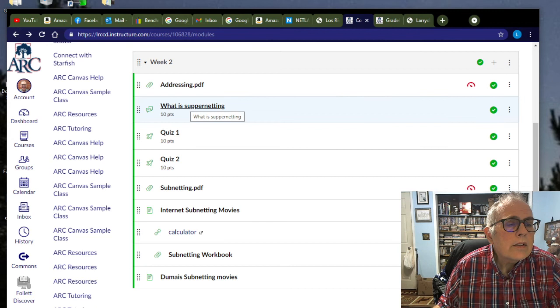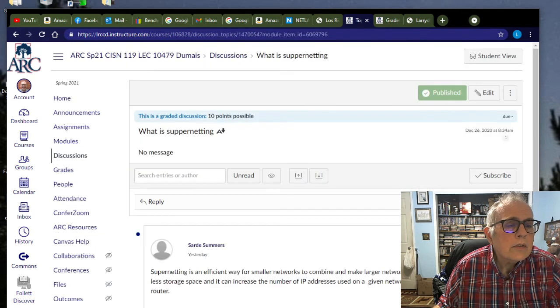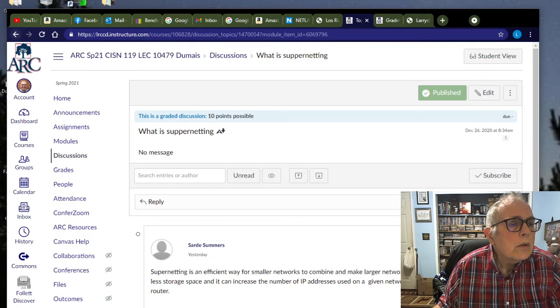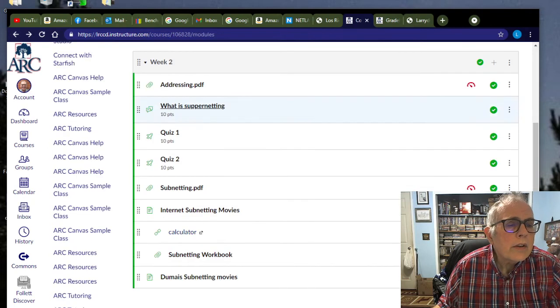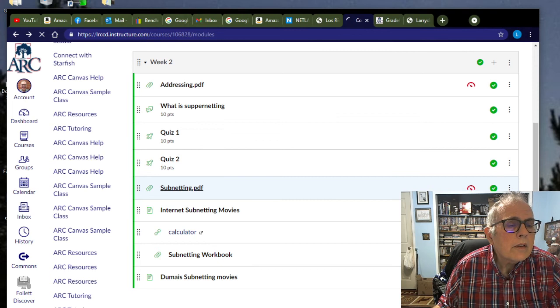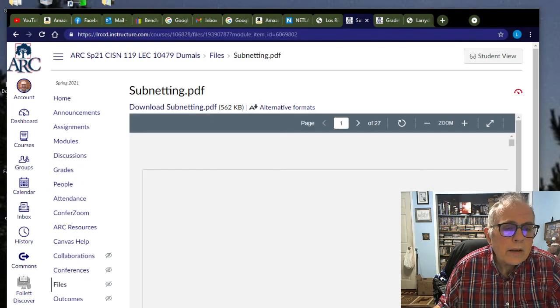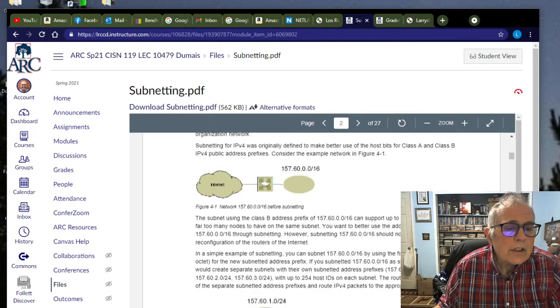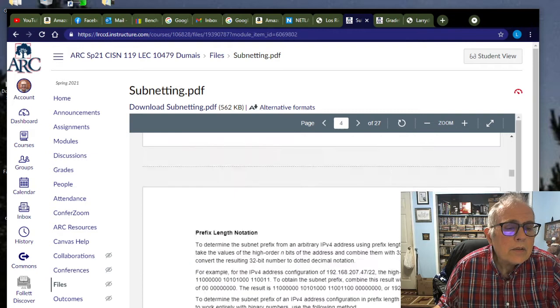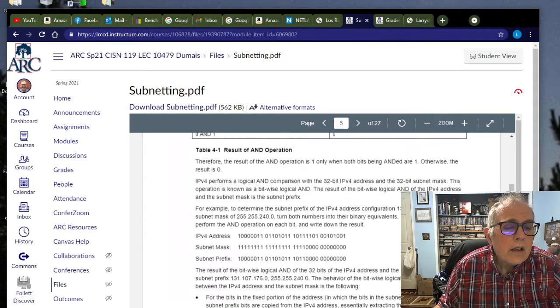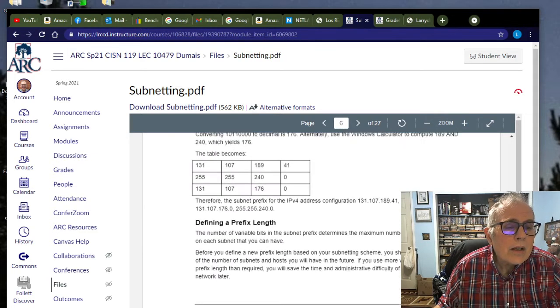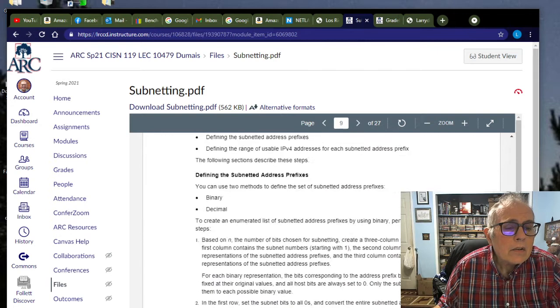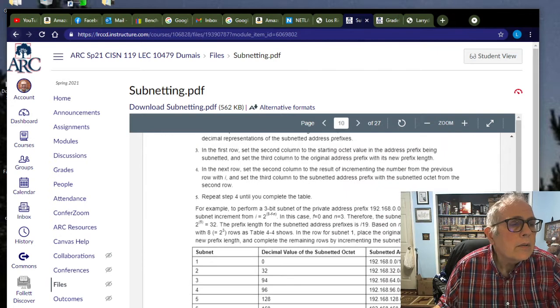What is supernetting is one of the discussions for this week. So we need to make an entry there. How about subnetting PDF? Here's a PDF about subnetting. There's a chapter about what subnetting is, why we even have it, how to do it for IPv4, and so on. That's a good thing to read over.